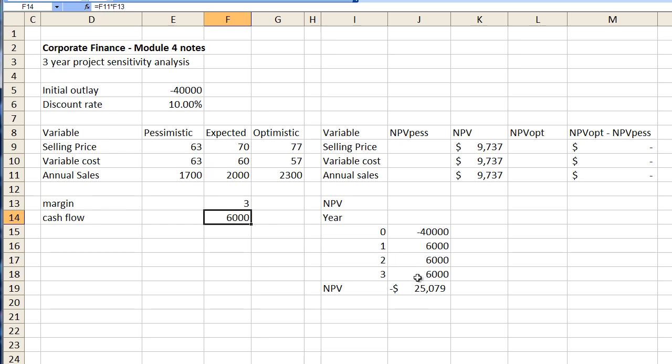which changes these figures over here and gives us a net present value of minus twenty five thousand and seventy nine dollars. Minus twenty five thousand and seventy nine dollars.